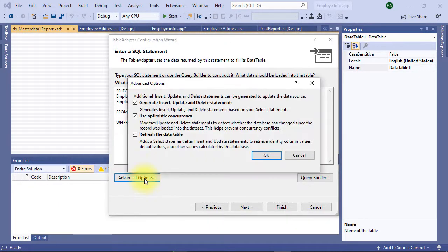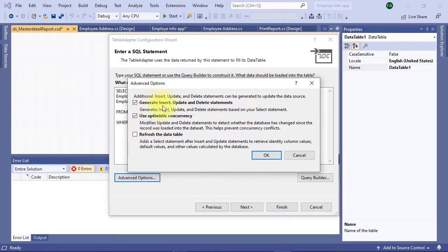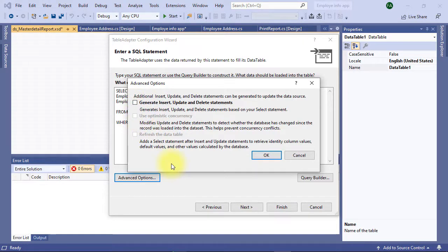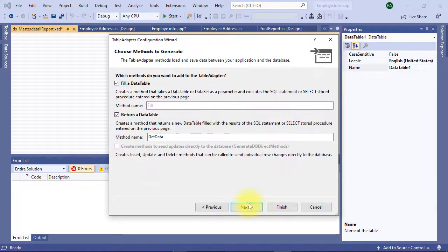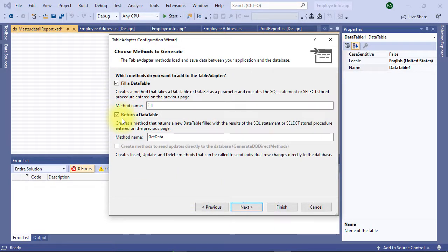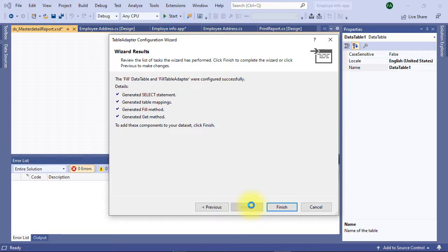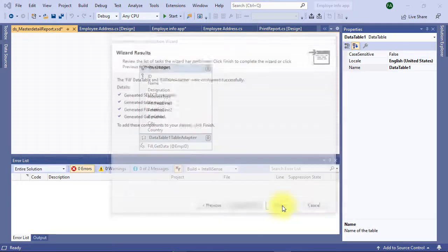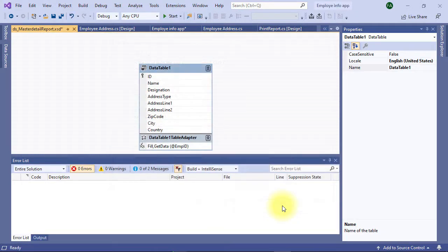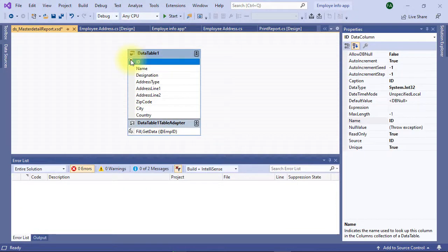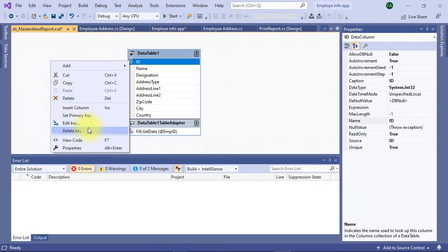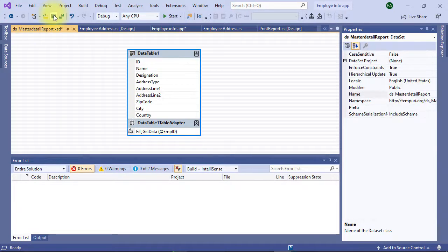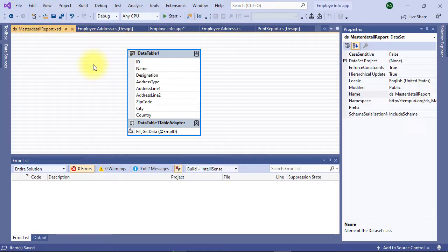In advanced options, these are not required because we are designing reports, so insert update delete statements are not required. I am unchecking all of this. Going to next, these two boxes must be checked. Finish. Primary key for ID column is not required so I am deleting it from the dataset, otherwise it will cause problems because of duplication. Our dataset creation is complete.